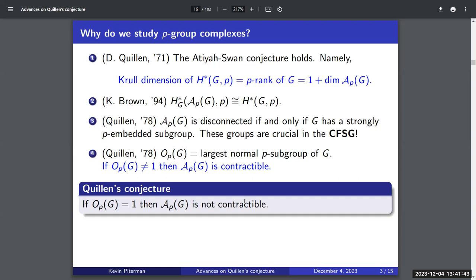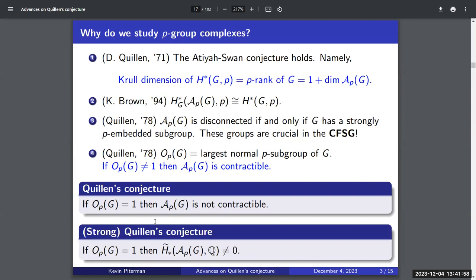A non-trivial O_p(G) is equivalent to having a fixed point on the poset A_p(G). So if G has a fixed point on A_p(G), the poset is contractible. Quillen then conjectured the converse: if A_p(G) is contractible then O_p(G) is non-trivial. Equivalently, if O_p(G) is trivial then A_p(G) is not contractible. We usually work with the stronger homological formulation: if O_p(G) is trivial, then A_p(G) should have non-zero free homology in some degree.